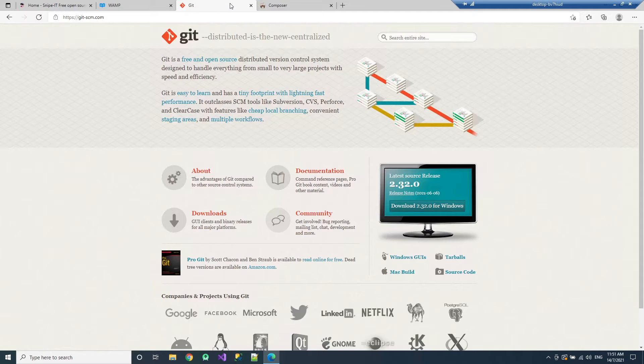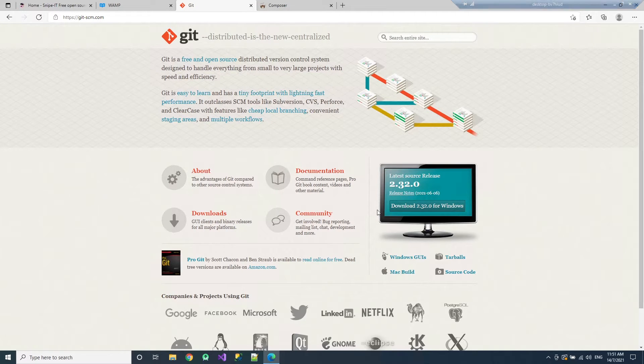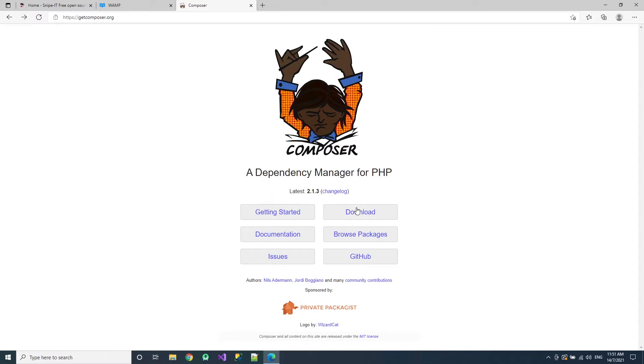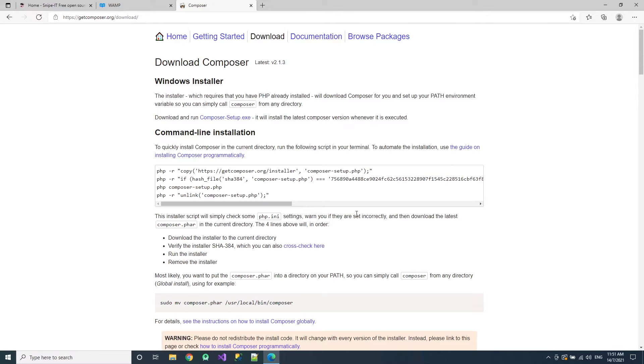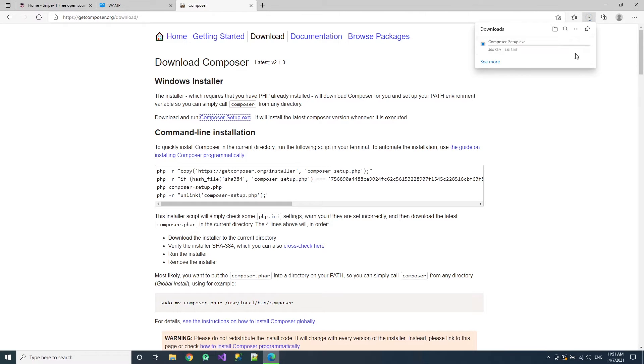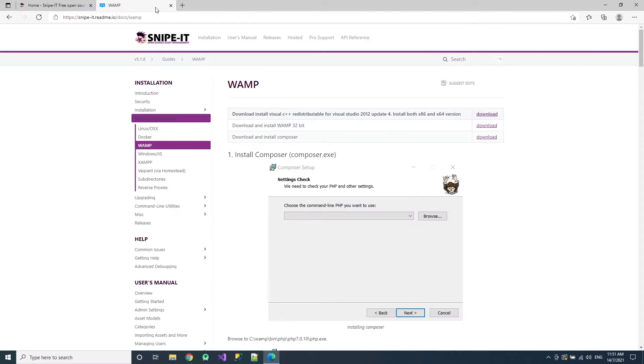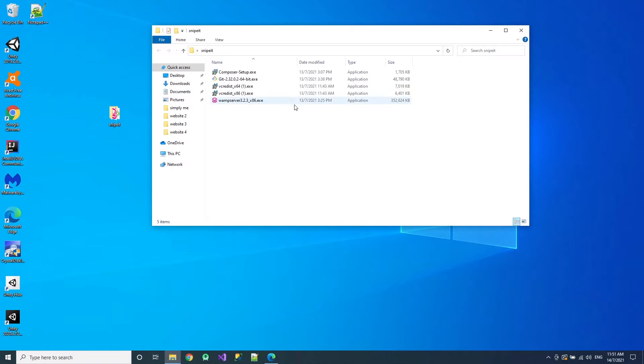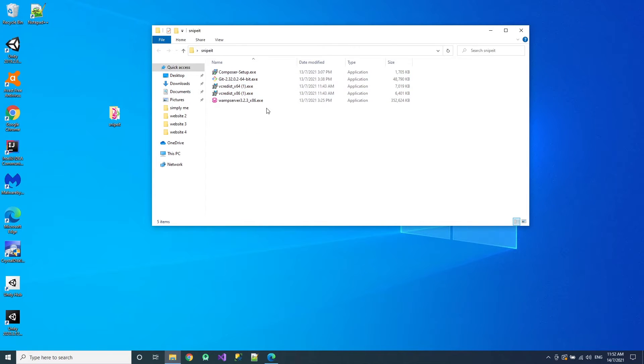So once you've done that, install Git. Here is the Git, just install normal. Just install here the Composer. Then just go and click download. Inside here just click composer setup execution and that's it. It will install for you. So after you've done all of this, I will just put it in this folder here.